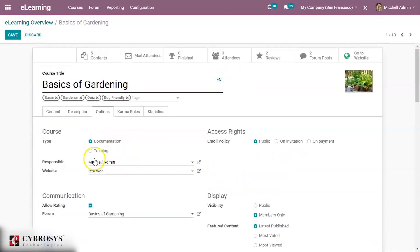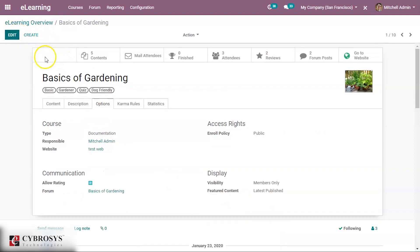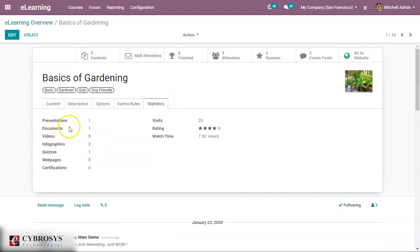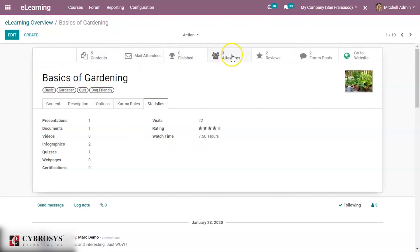After saving, under Karma Rules you can see how many karma points are assigned for actions: finishing a course gives 10 points, adding a review gives 6, adding a comment gives 3, and voting gives 3. Under Statistics you can see all documents, presentations, quizzes — there is only one quiz in this course — total visitors, average rating, watch time, number of contents, attendees, reviews, and forum posts.